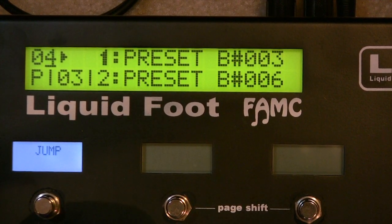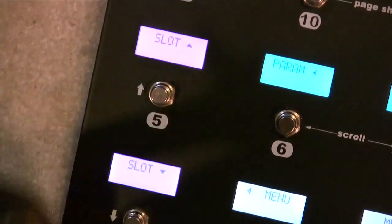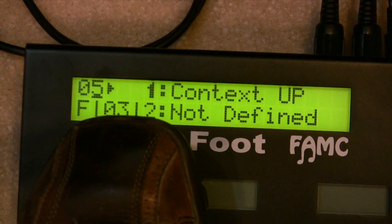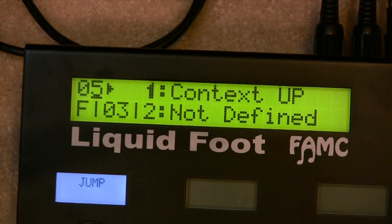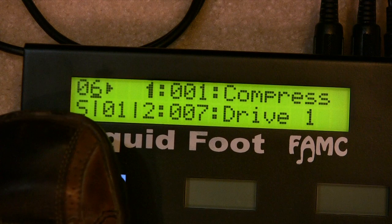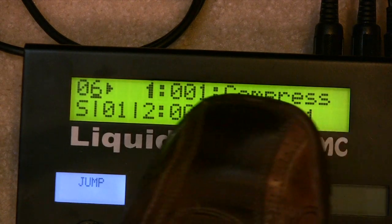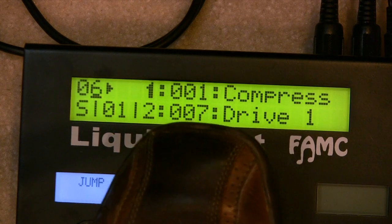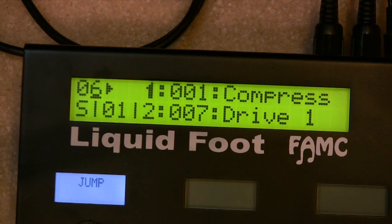Button number three triggers two and five. Button number four, button number five was a bank up and down — that's set up to be a function. Function number three is a context up button, and there is no function below it defined. Button six: the S means it's an IA switch, switch number zero, slot number one, which is programmed as a compressor. If we press and hold it, it's going to trigger another switch, number seven, which is programmed as a driver right now.